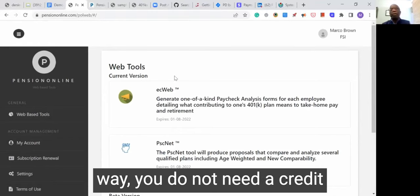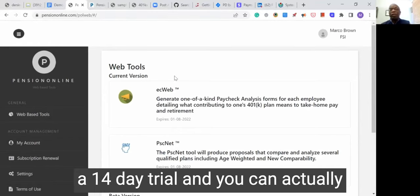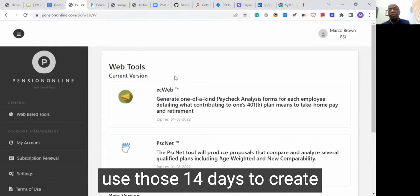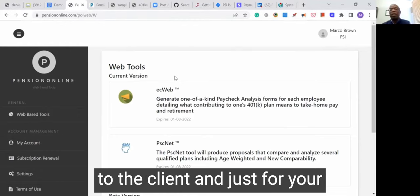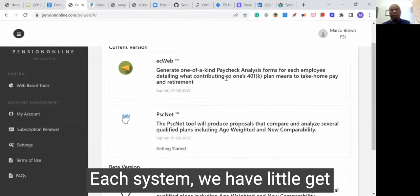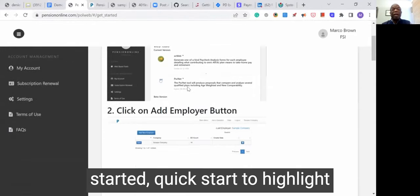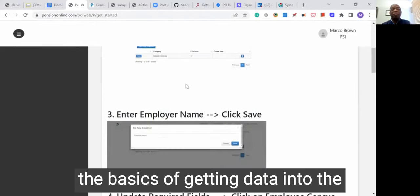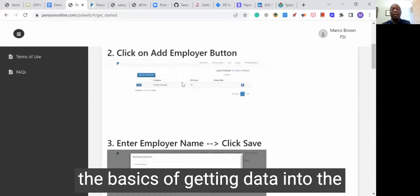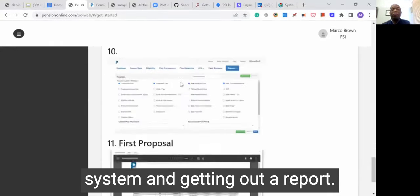By the way, you do not need a credit card immediately to sign up. The first time you sign up there's a 14-day trial, and you can actually use those 14 days to create real reports and send them out to clients or just for your education. Each system has a quick start to highlight the basics of getting the data into the system and getting out a report.